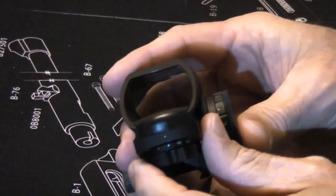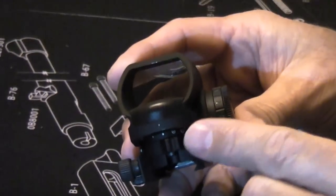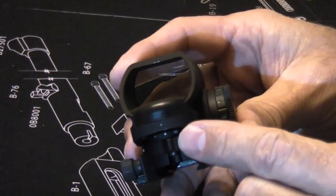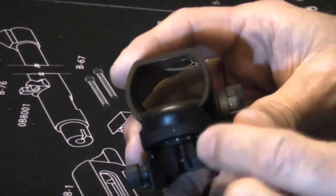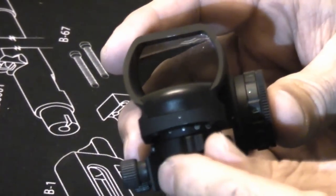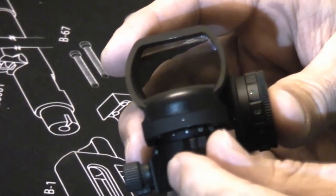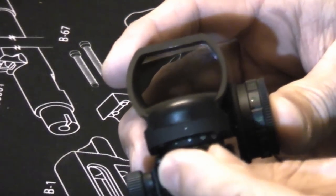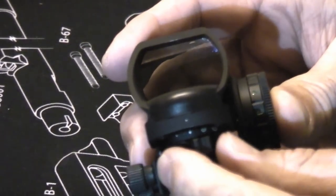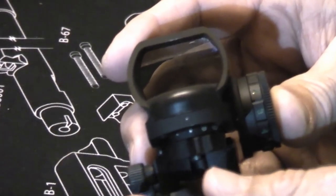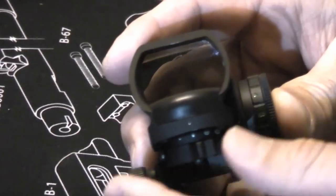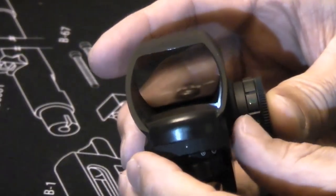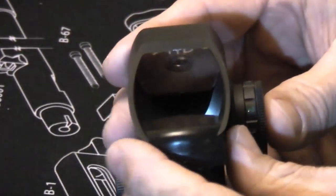The reticle adjustment, I have not noticed any point of aim shift when switching between reticles. But it is just a mechanical filter that goes in front of a laser LED. So the potential exists if you don't get this perfectly centered. If you're concerned about that, you would want to pick a particular reticle, zero with that reticle, and then just stick with it. If you change reticle, re-zero. But I have changed reticles without any kind of shift.